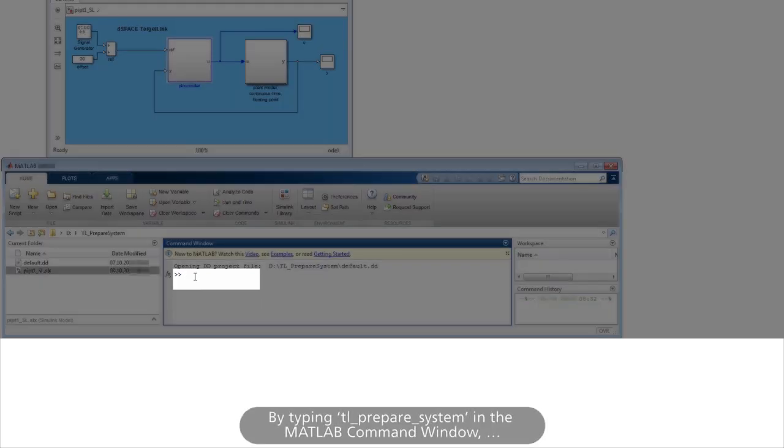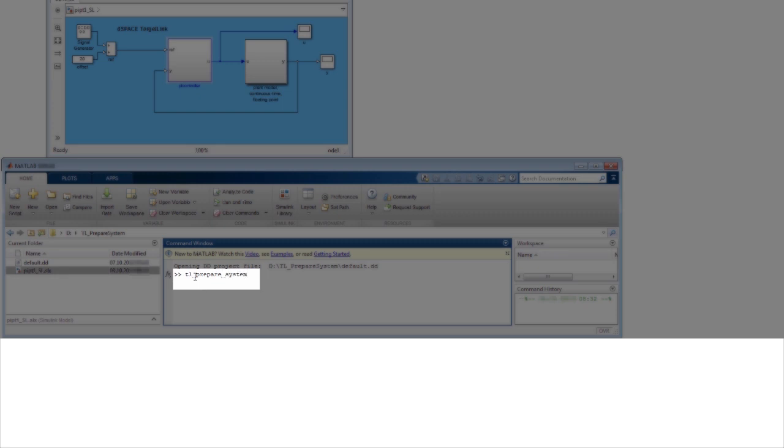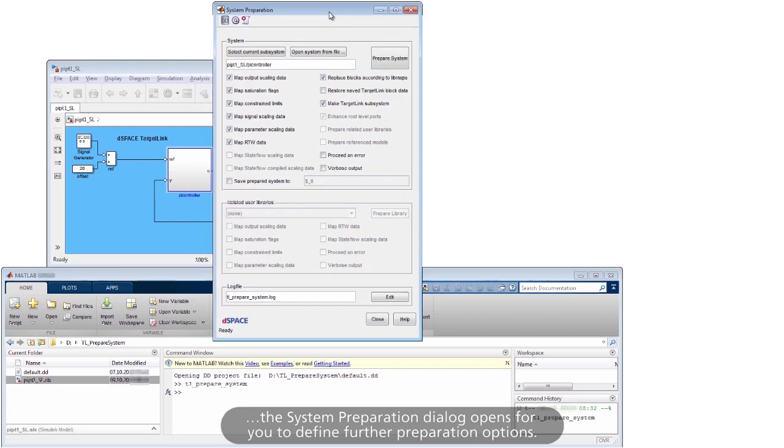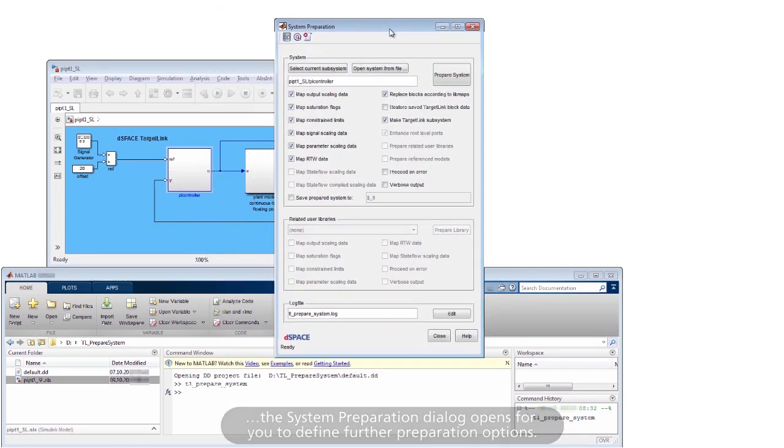By typing TL Prepare System in the MATLAB command window, the System Preparation dialog opens for you to define further preparation options.